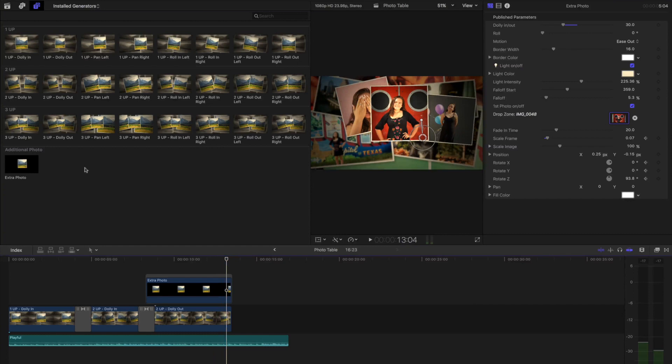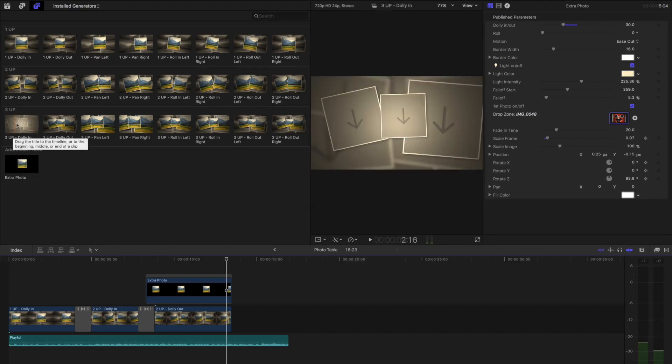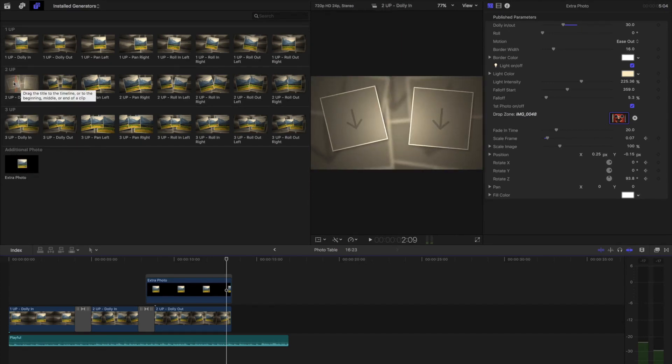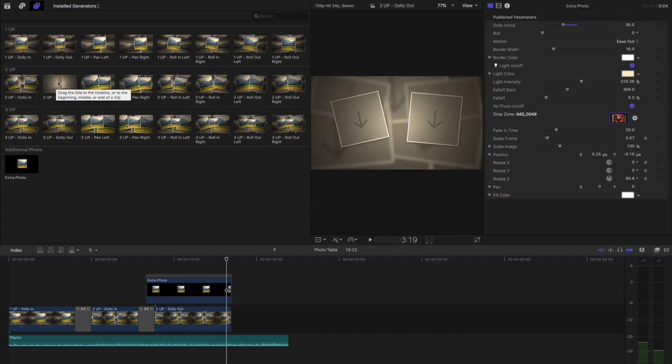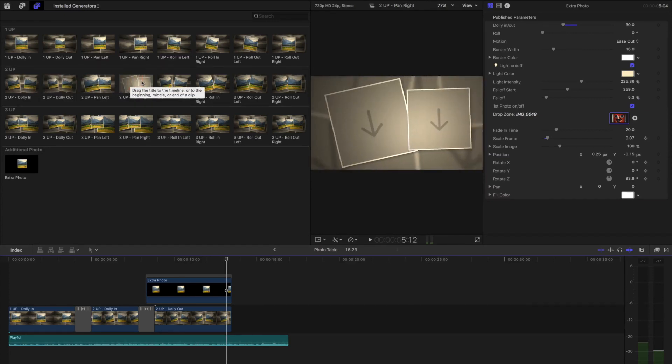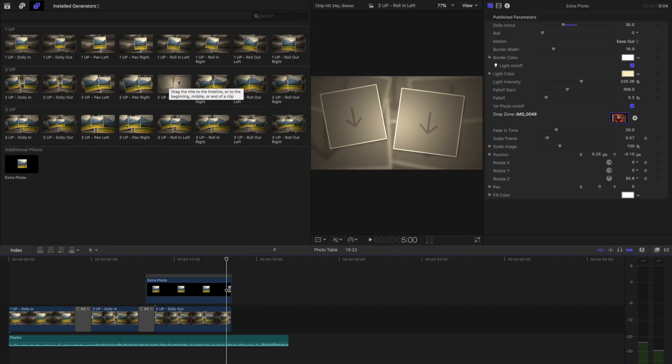PhotoTable comes with 25 presets, one of which is just a single photo so you can composite as many photos as you like. Each one comes with a different animation and amount of photos that you can move around and change. So you can very quickly create a slideshow without doing anything other than adding the photos.